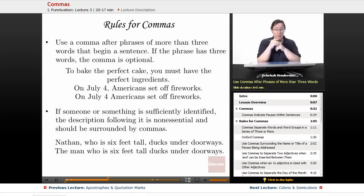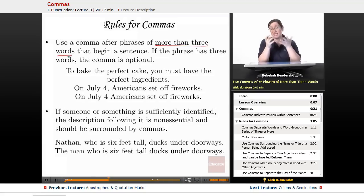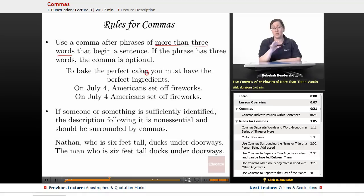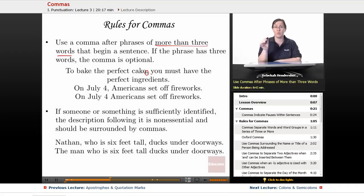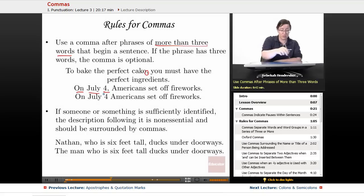Use a comma after phrases of more than three words that begin a sentence. If the phrase has three words or fewer, the comma is optional. For example: 'To bake the perfect cake, you must have the perfect ingredients' — more than three words, so we use a comma. But 'On July 4th, Americans set off fireworks' — that's three words, so the comma is optional; both versions are correct.